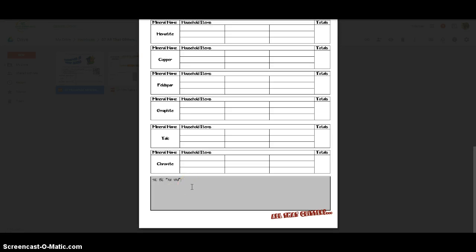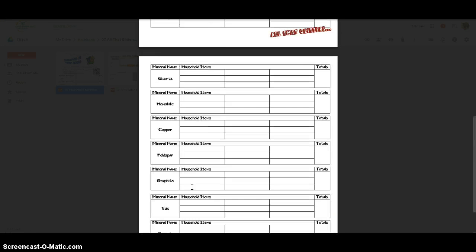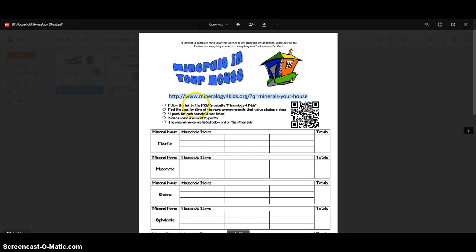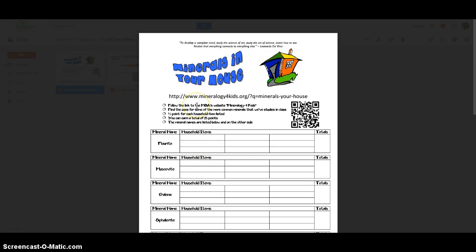And then we'll turn this in. Later on once I have a chance to count up the points I'll give it back to you. And you can then put it into your ISN and we'll get a little BOGO for that.